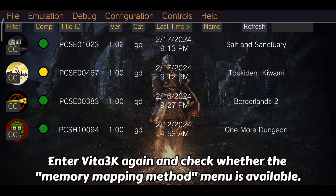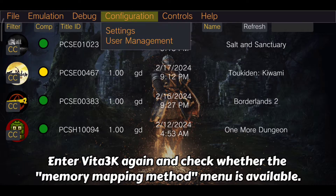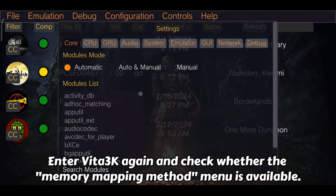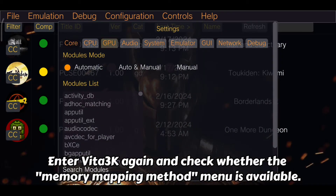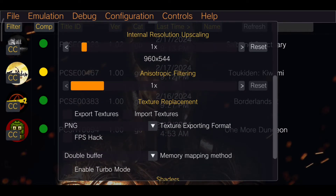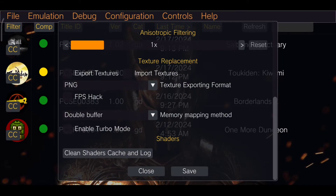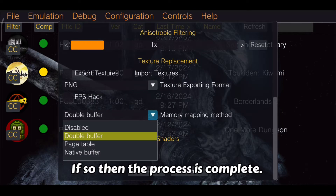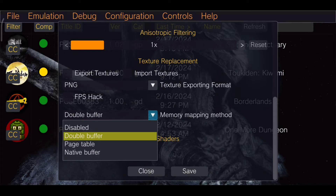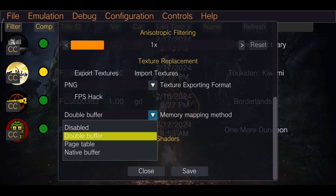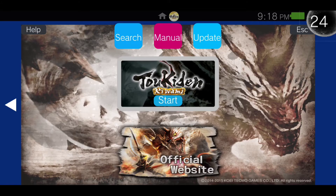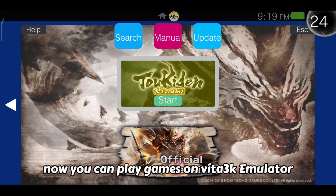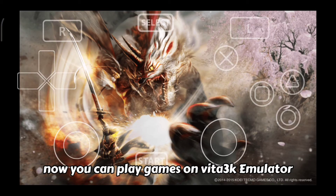Enter Vita 3k again and check whether the memory mapping method menu is available. If so, then the process is complete and you can now play games on the Vita 3k emulator.